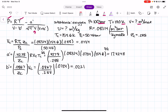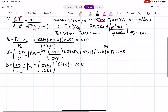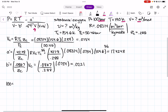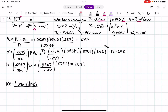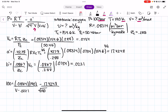Now we plug everything into the original Redlich-Kwong equation of state. Pressure = 100 bar, R = 0.08314, temperature = 190, V is the molar volume we're solving for, B prime = 0.0221, A prime = 17.4248, over the square root of temperature 190, times molar volume, times (molar volume + 0.0221).